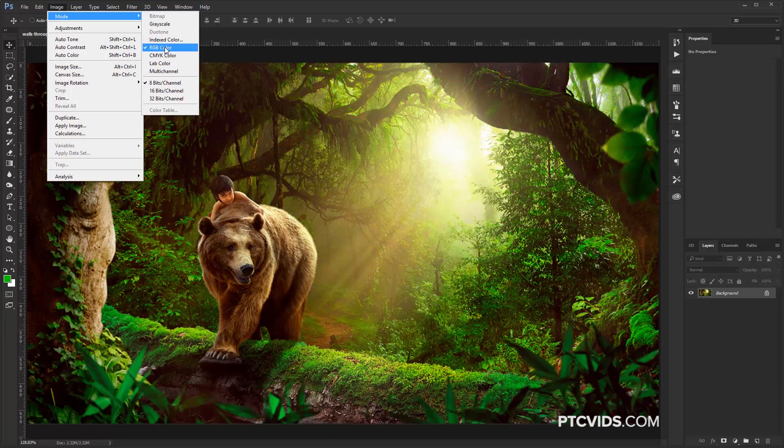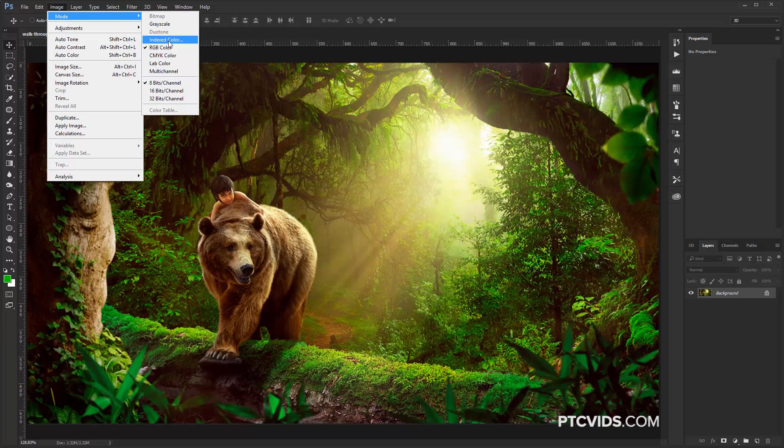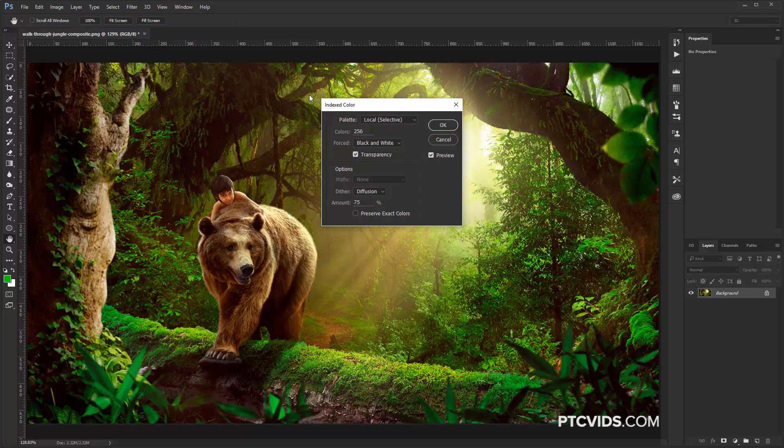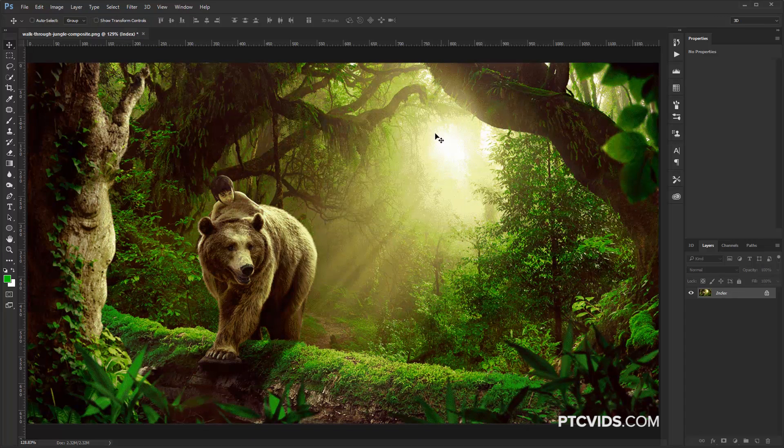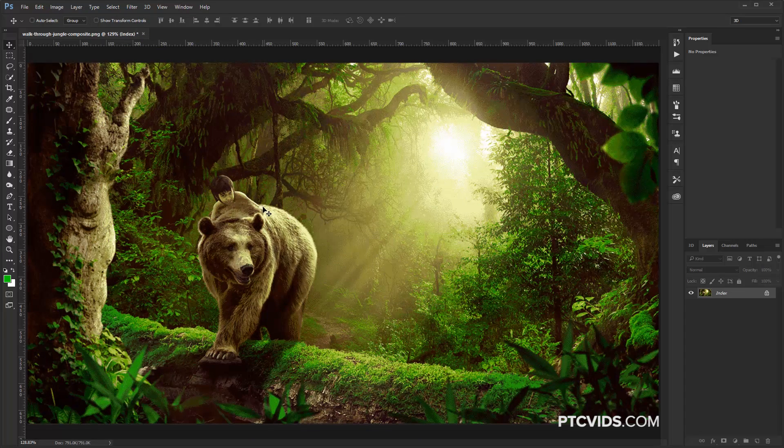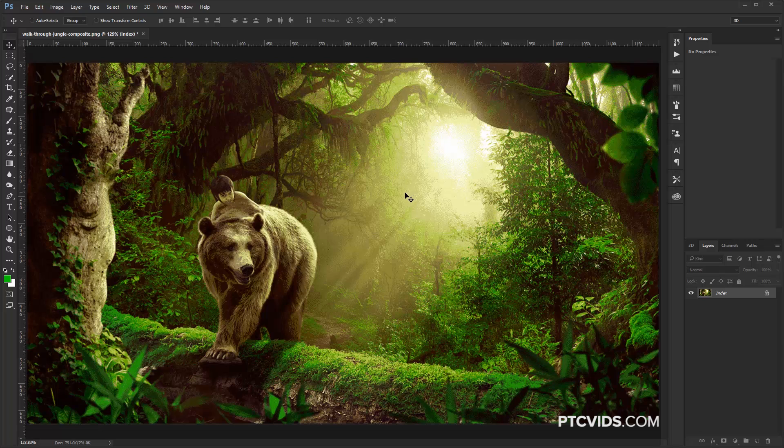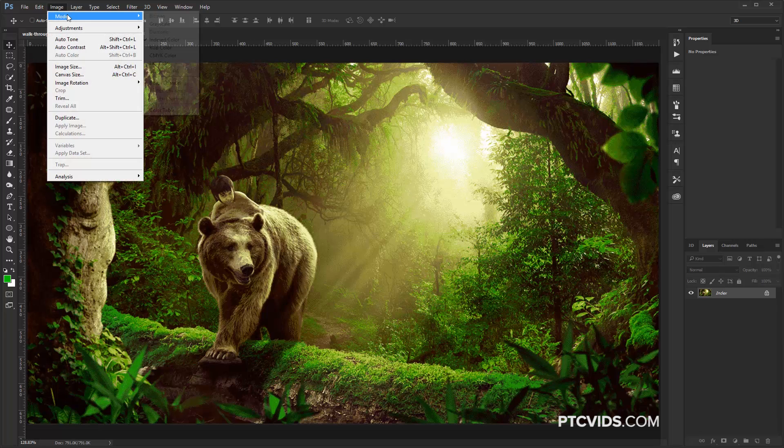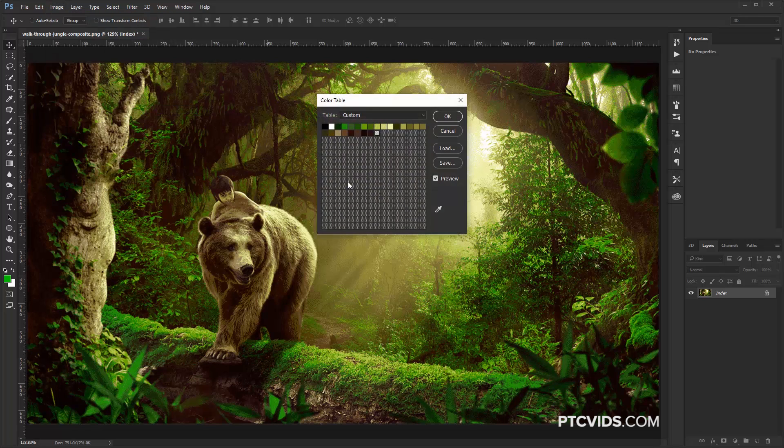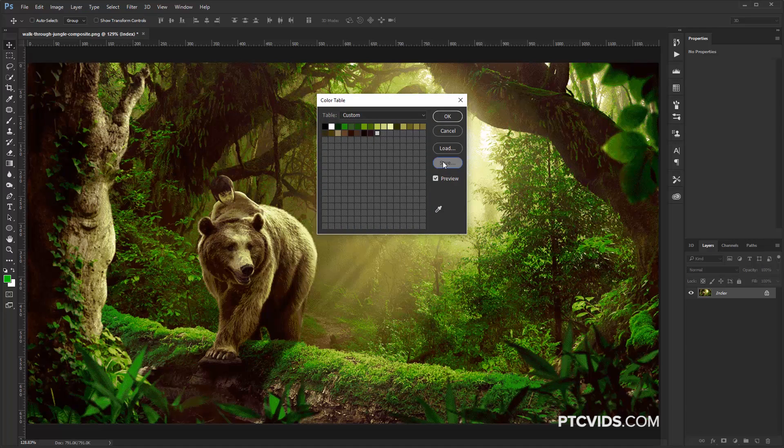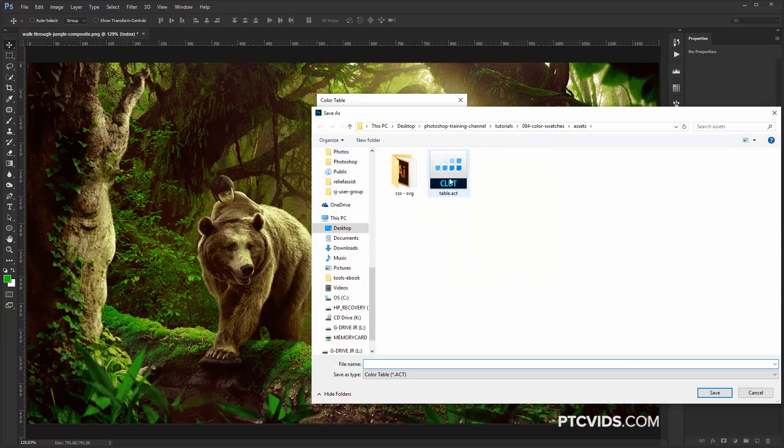So we're going to go through that one more time. I'm going to click on Index Color. This time, instead of 256, I'm going to choose 25, press OK. So now this image is made up of 25 different colors, and I can save those colors as we did before. I'm going to go into Image, Mode, Color Table, and here's our 25 colors.